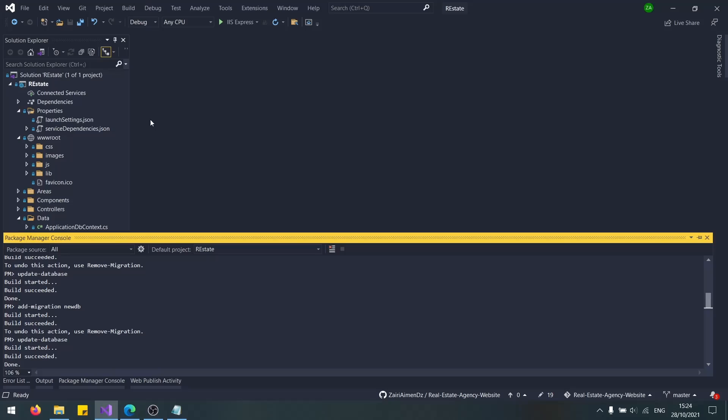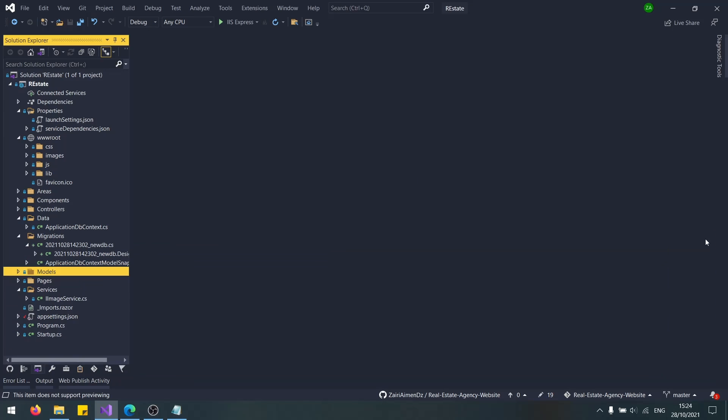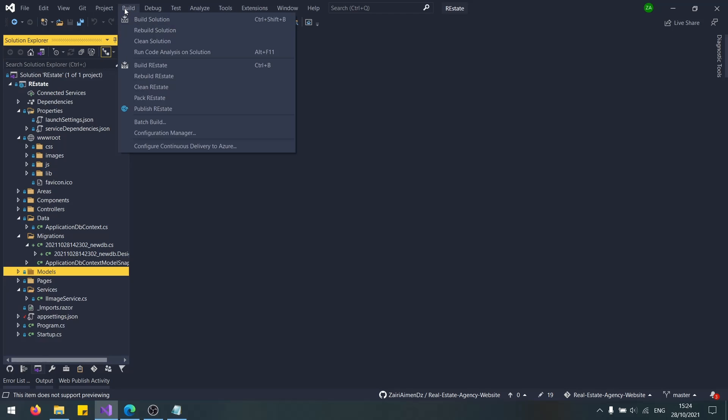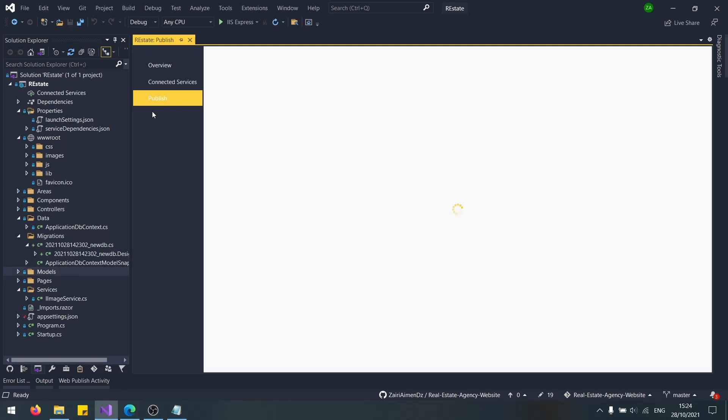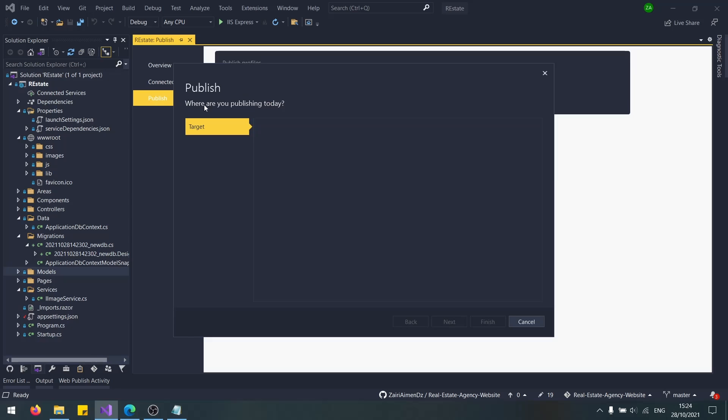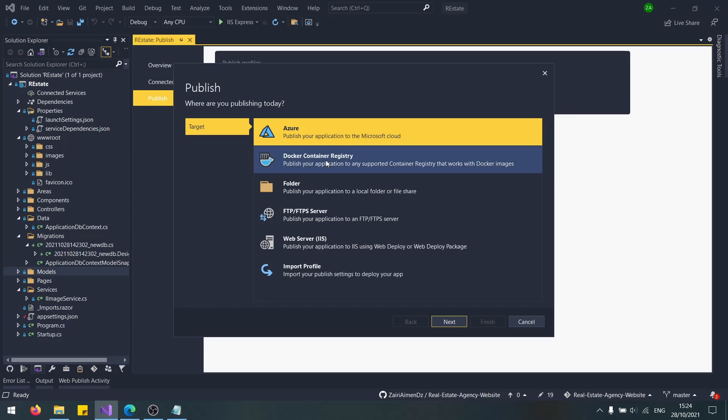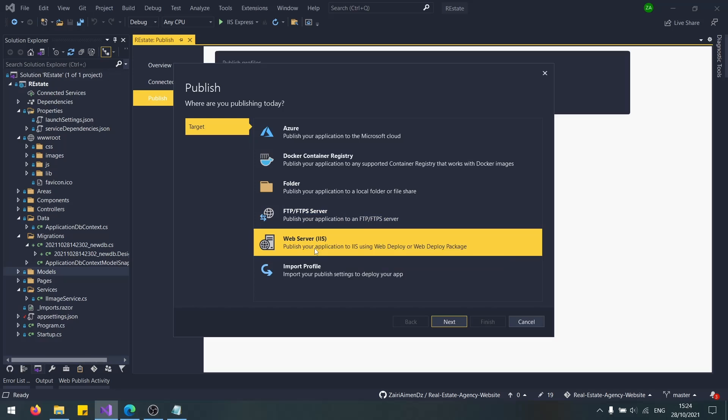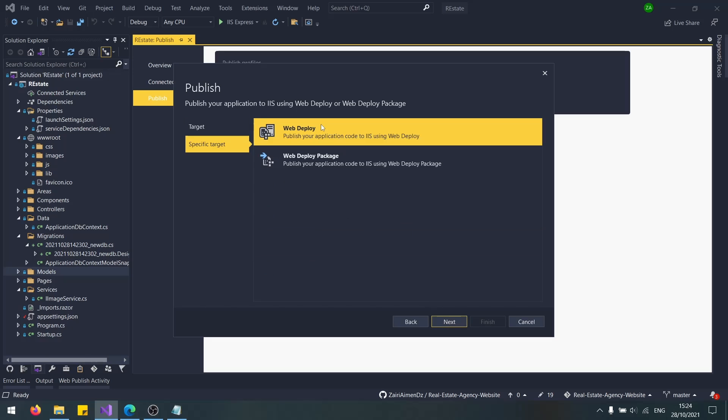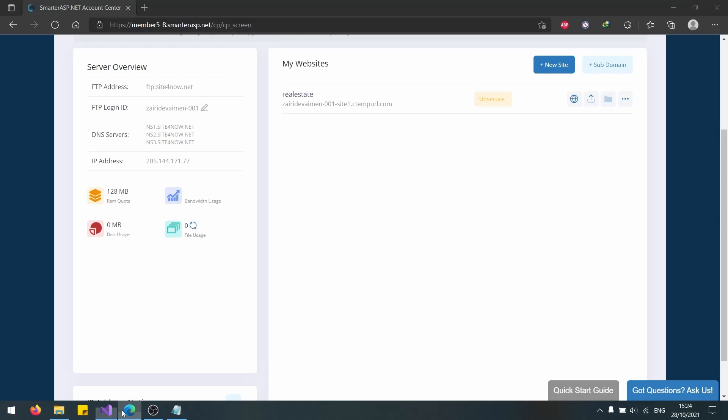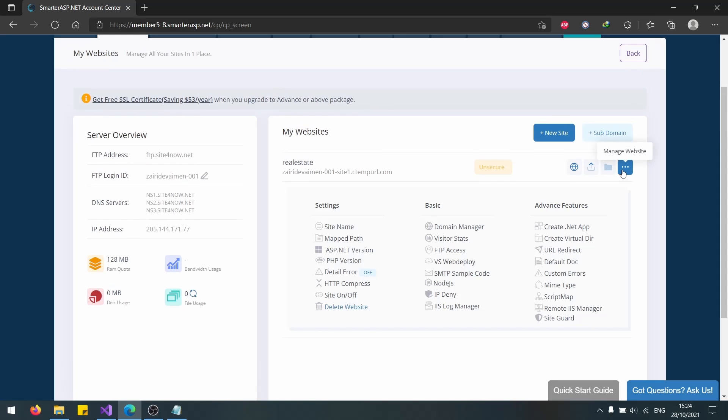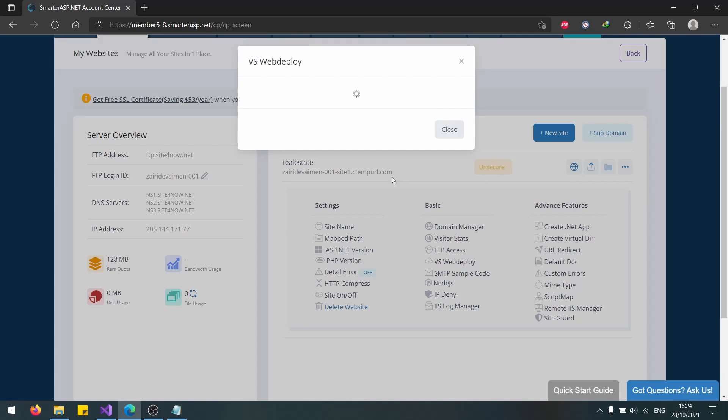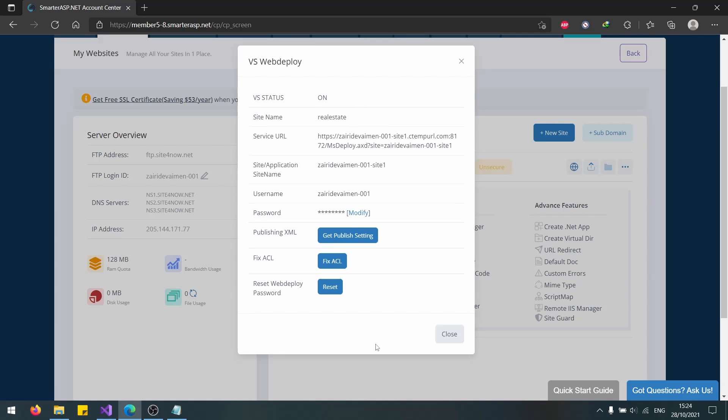Let's go to publish, tools. No, it's build, publish real estate. We will be using web server IIS. Let's use web deploy. Actually, let's go back. What you want to do here is go to your website, manage website, IIS web deploy, and download the publish settings. Always remember your password because you will need it in every step.